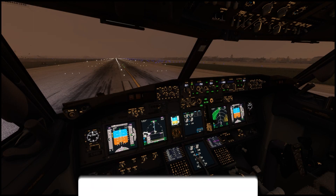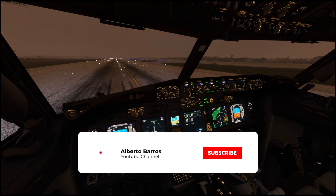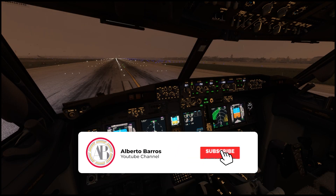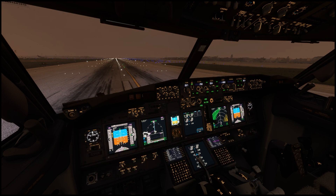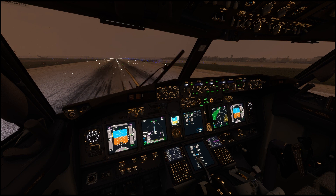Hey guys, welcome back. So today PMDG released a new update for their 737 family and it looks like the tablet has finally been implemented into the aircraft, which I know a lot of you guys have been looking forward to. I'll show you guys how to get onto the aircraft and then we'll take a quick look and see how it works.